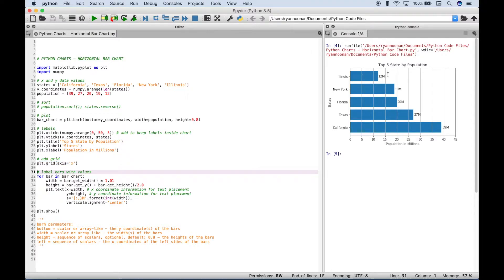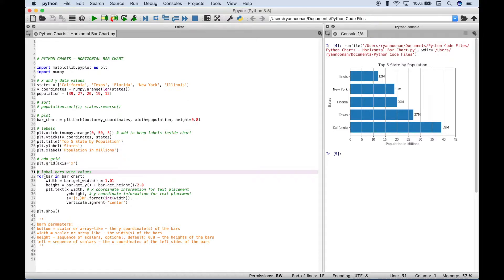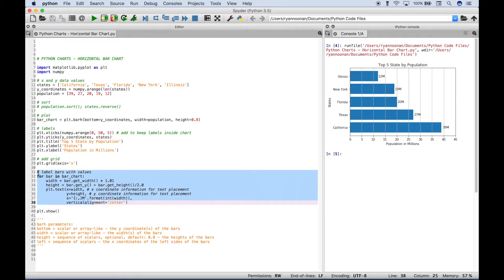And as we mentioned, these values that you see here, 12 million, 19 million, 20 million, and so on, that correspond to the population numbers for each bar. If you'd like to do that, then you can use this type of code here.